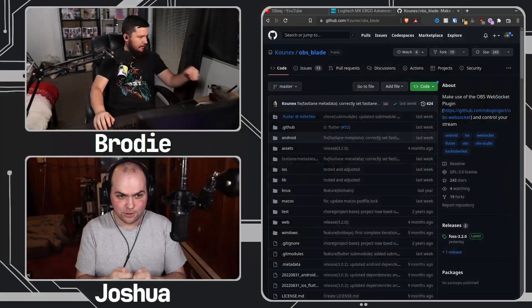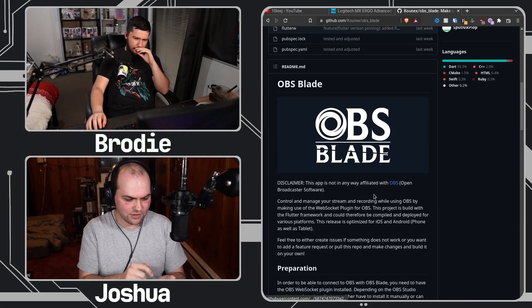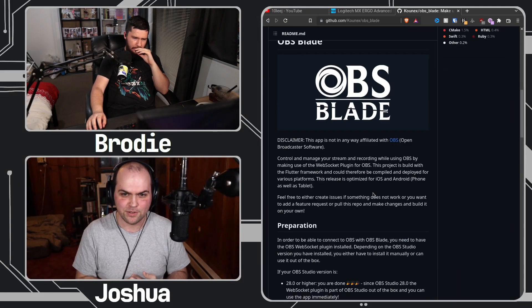Sometimes I forget to close OBS when I leave home, so because I run my own VPN service here through Tailscale, I can just pull up the phone, pull up OBS Blade, and tell it to stop recording, please.